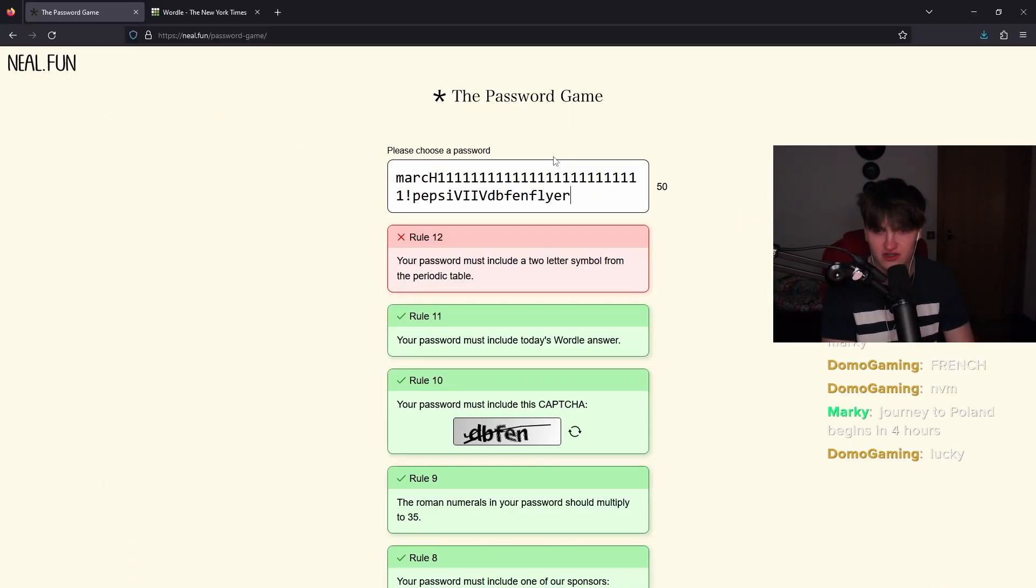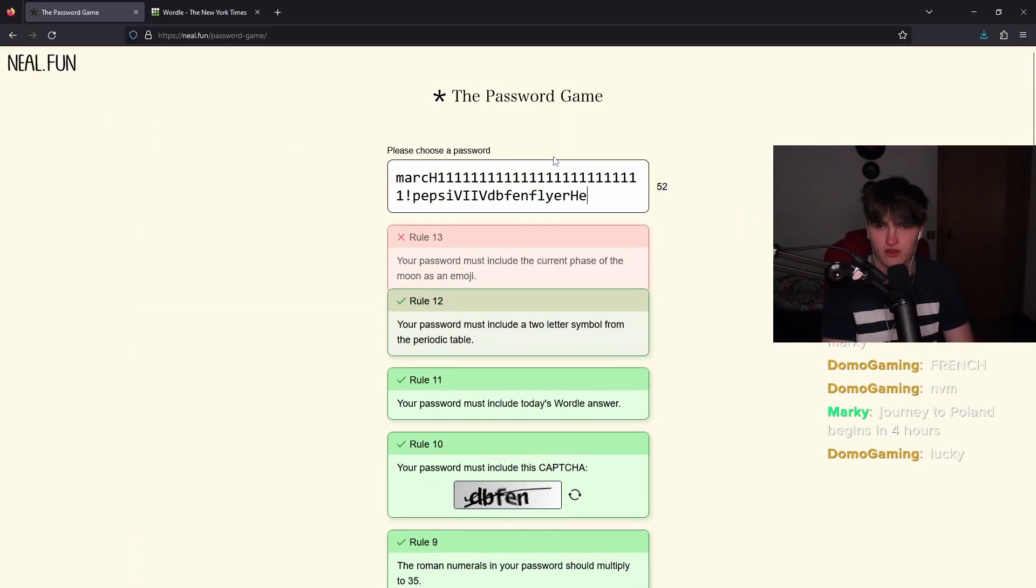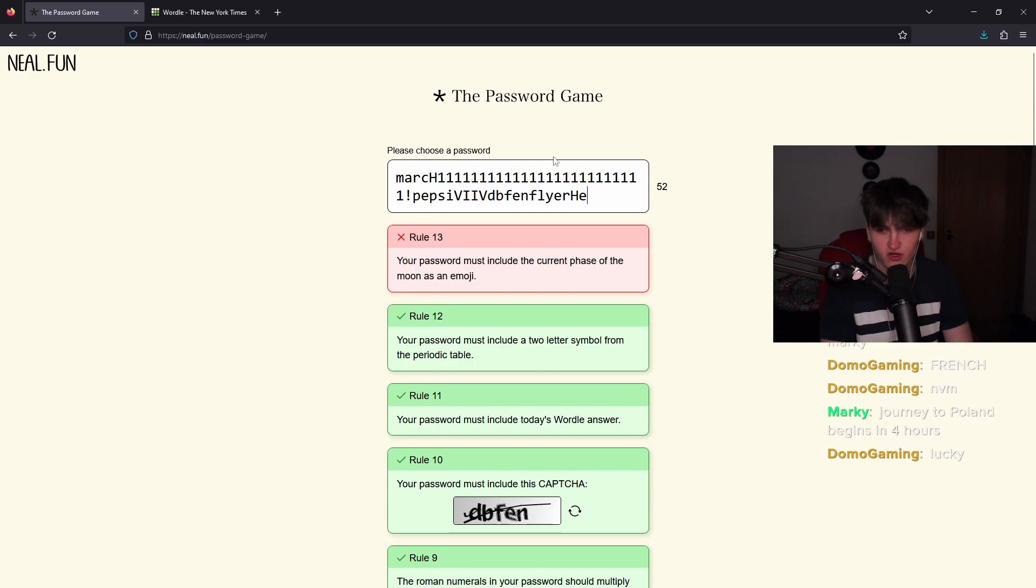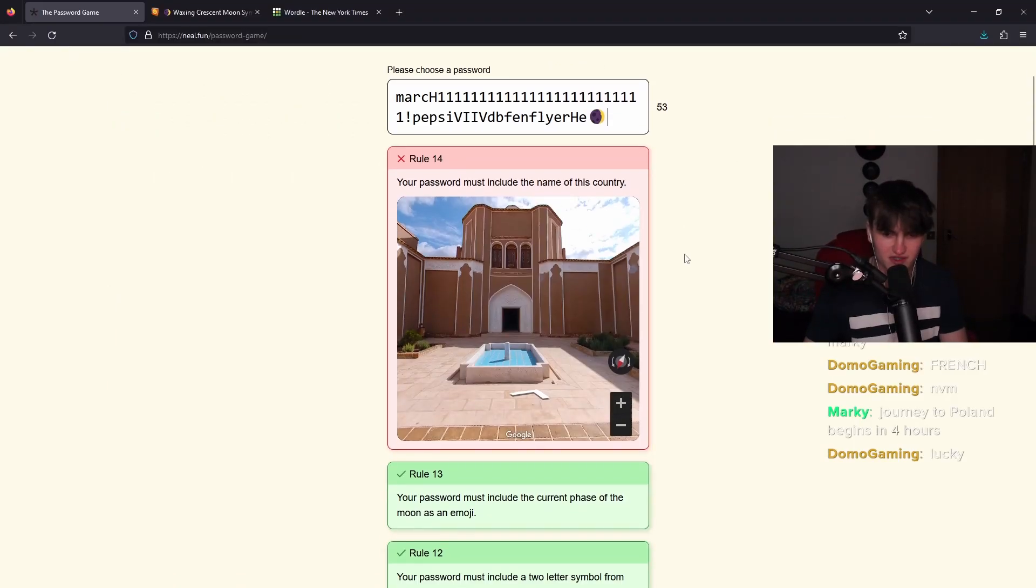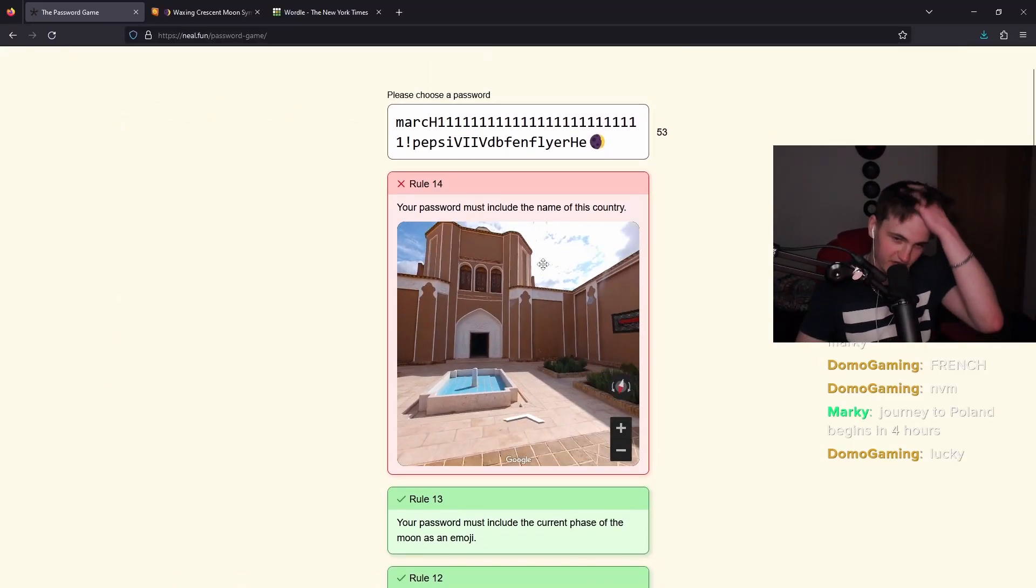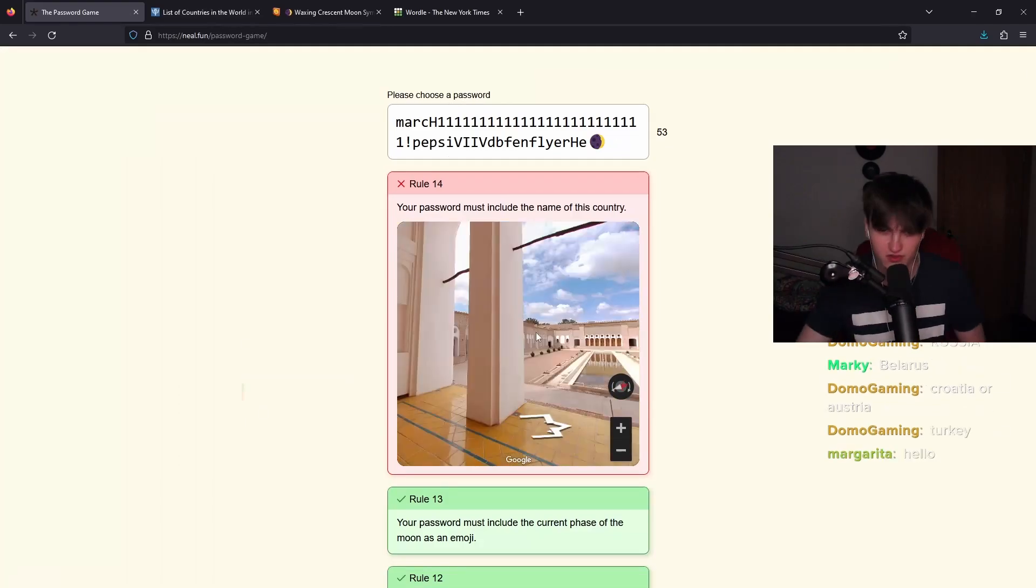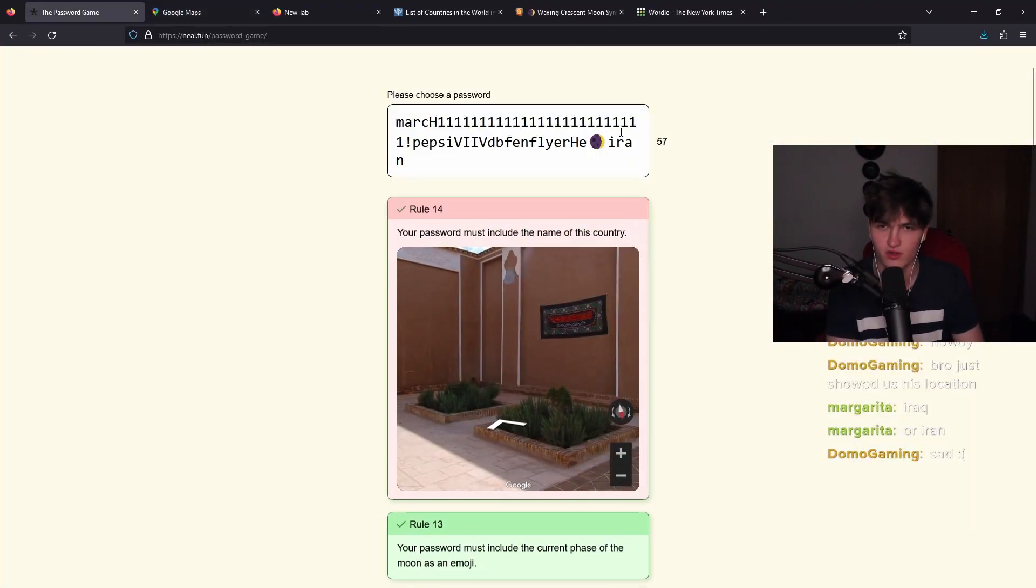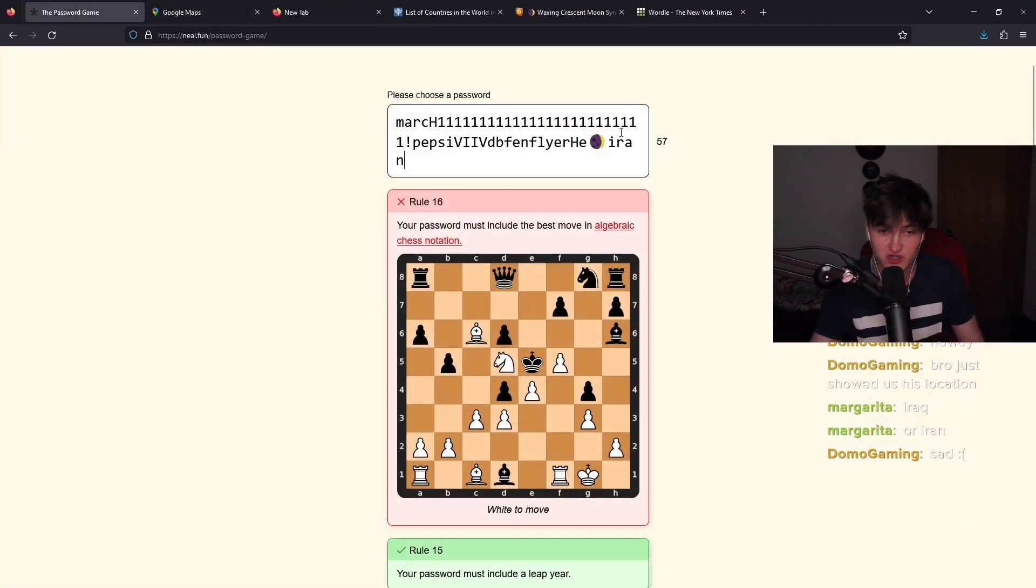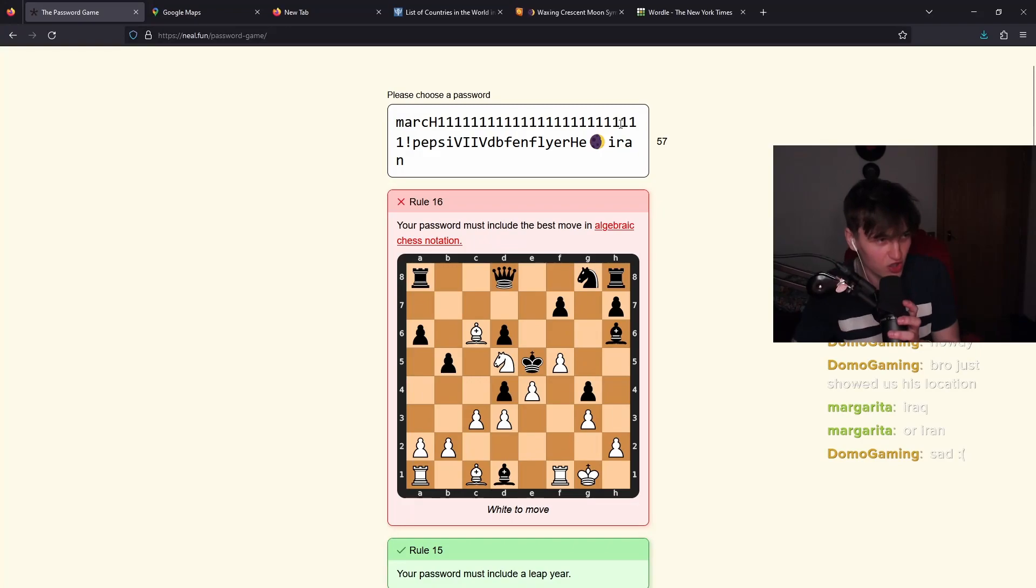Password must include that two-letter symbol from the periodic table. H.E. Password must include the current phase of the moon as an emoji. There we go. All right, this is the geo-guessor part. Iraq or Iran? Iran? It was Iran! It was Iran! You're a genius!